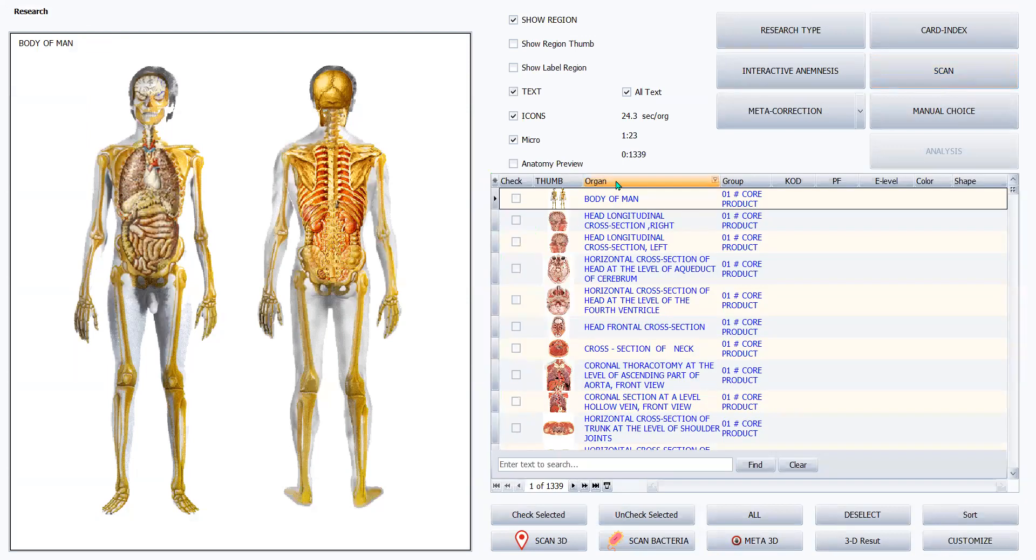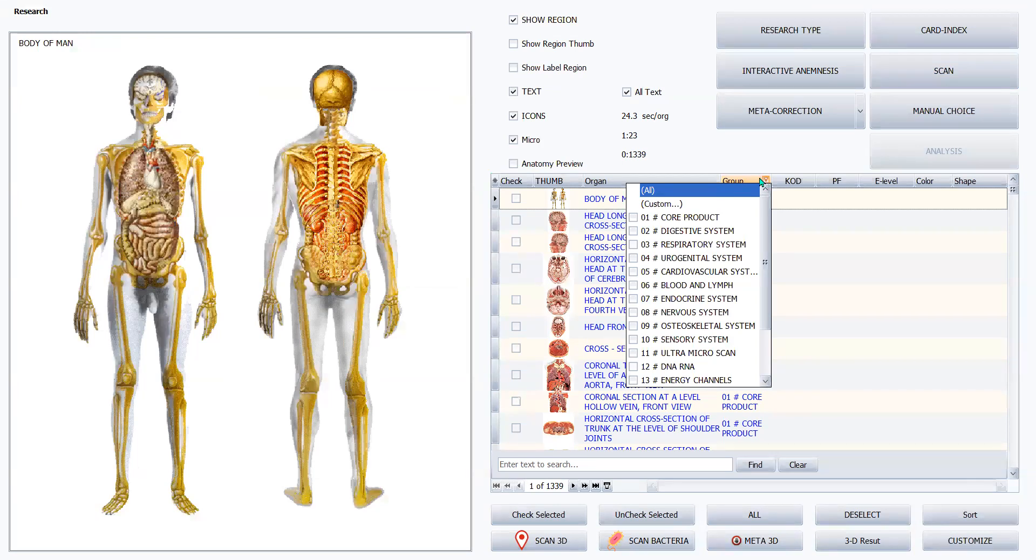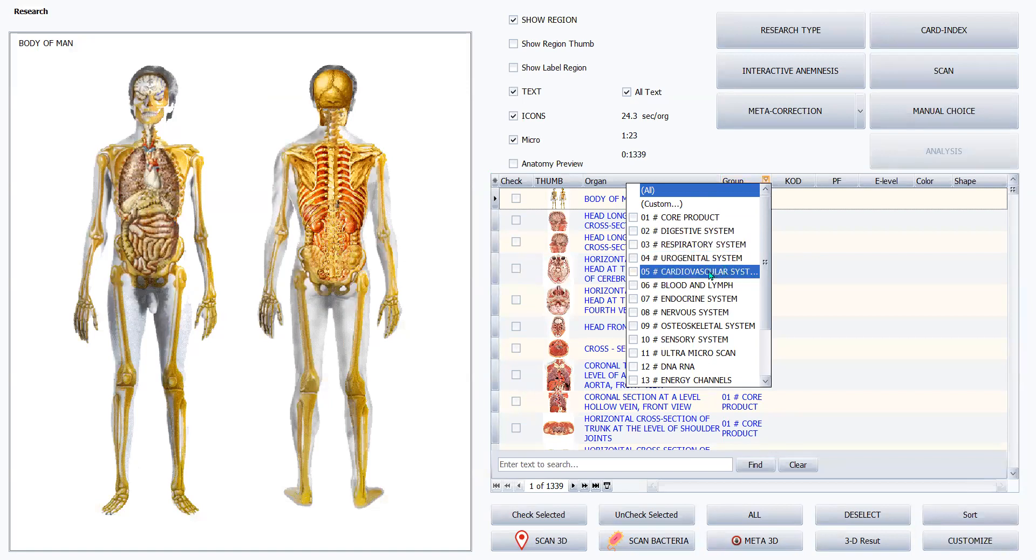Right here from this tab called group, you can click the drop down menu and you can decide which system you want to look at. In this case, I know this person is having cardiovascular problems, so I'm going to click on cardiovascular.